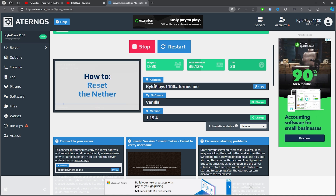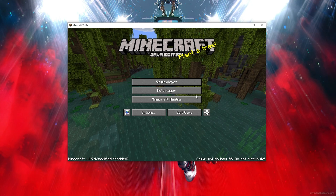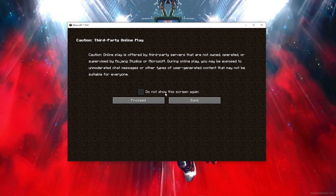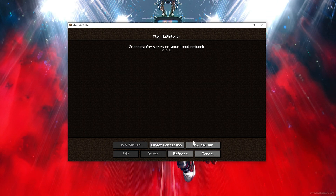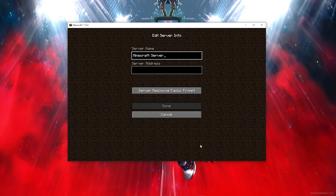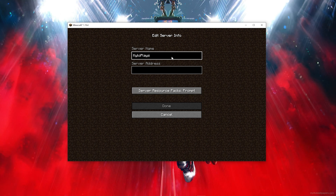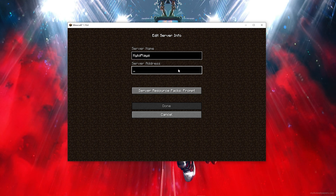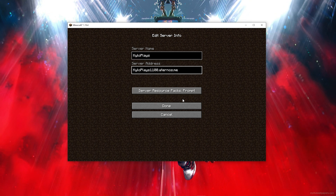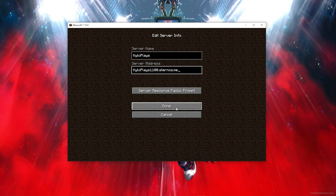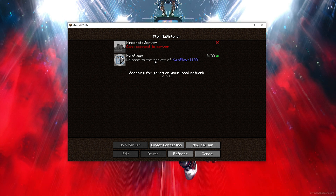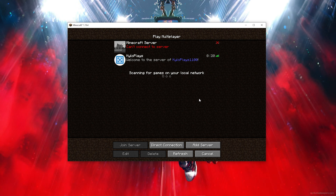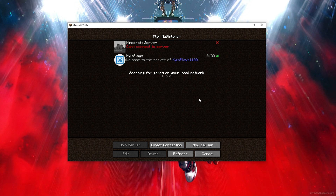Open up Minecraft and click on Multiplayer. Then click Add Server, paste in your server address, and click Done.